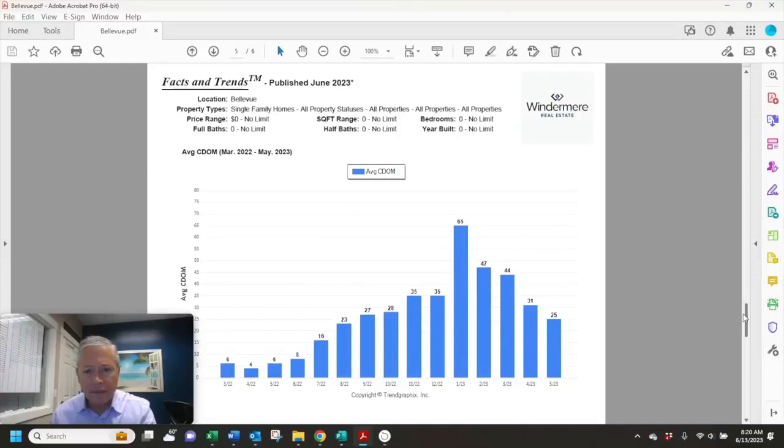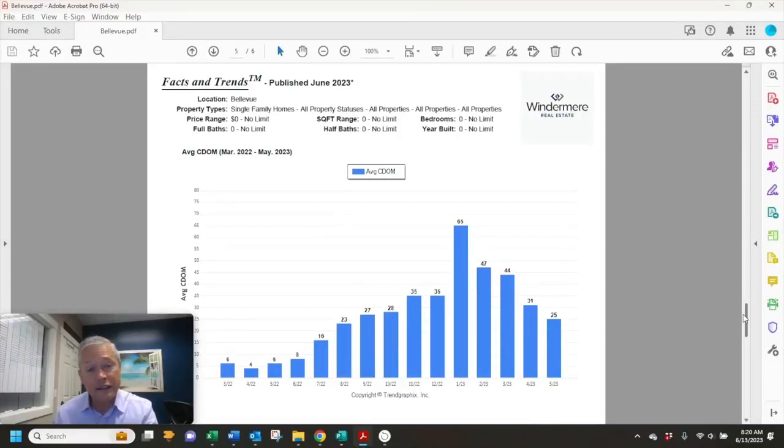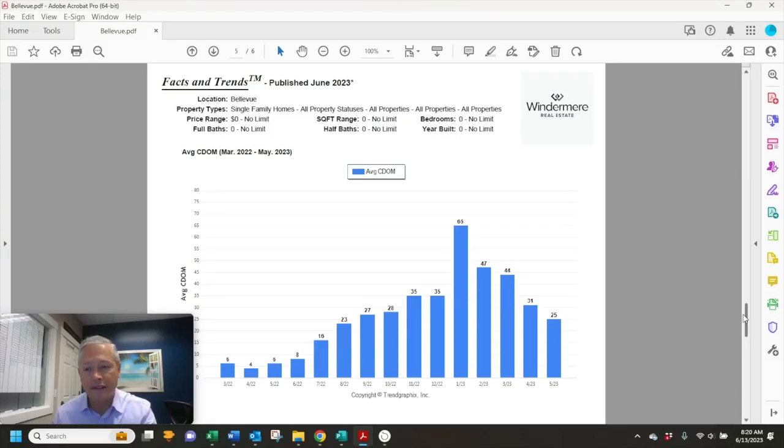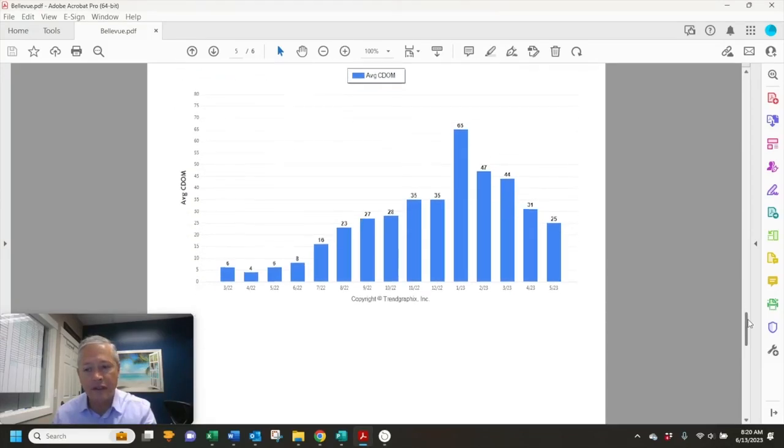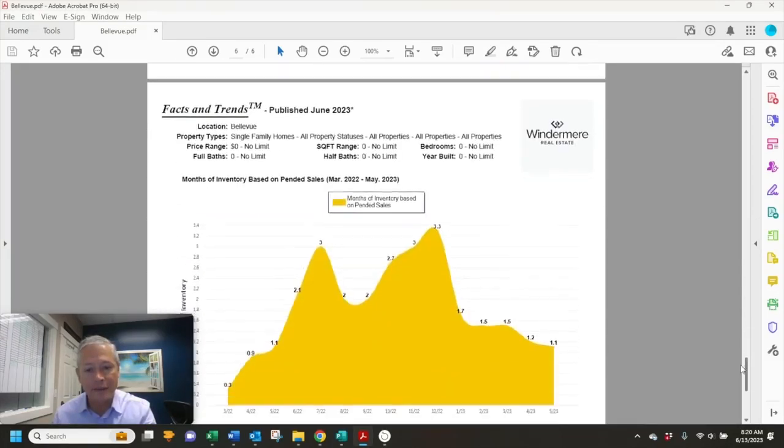The days on market, so average days on market for the houses that did sell last month, the average was 25 days. So still less than a month.